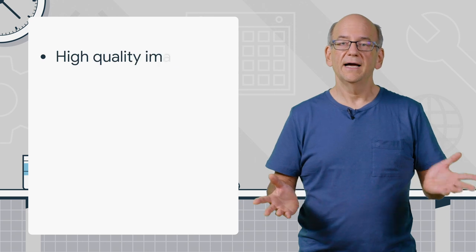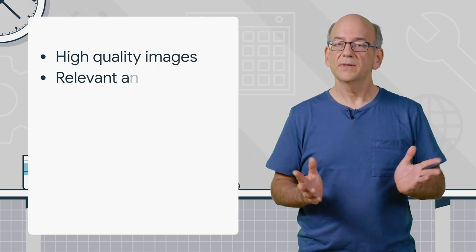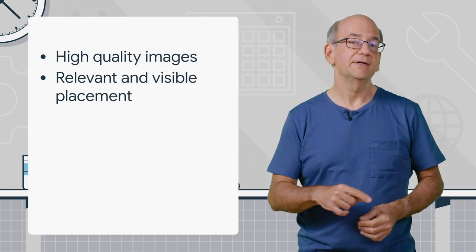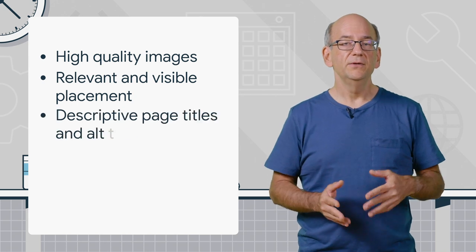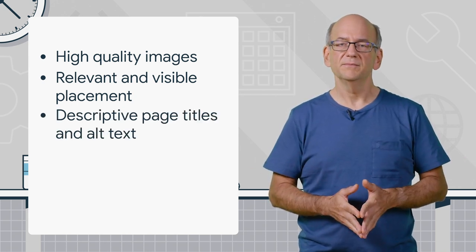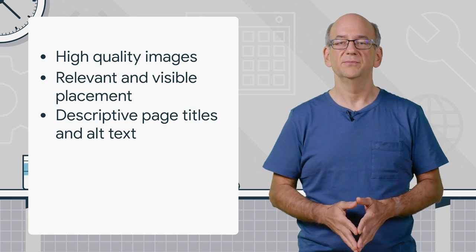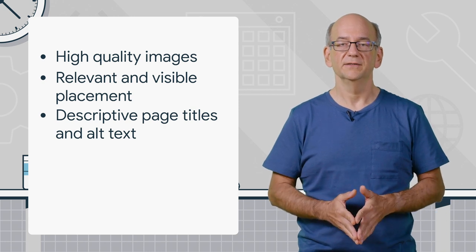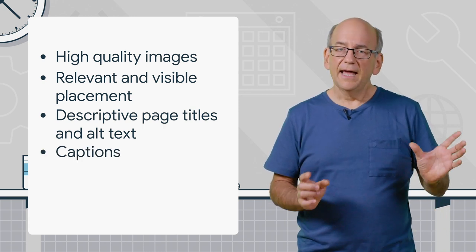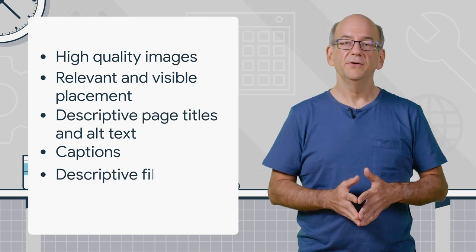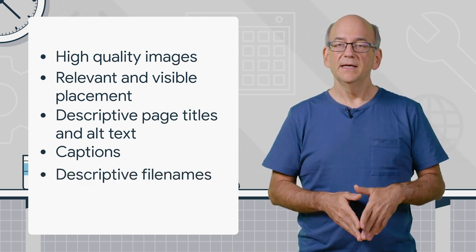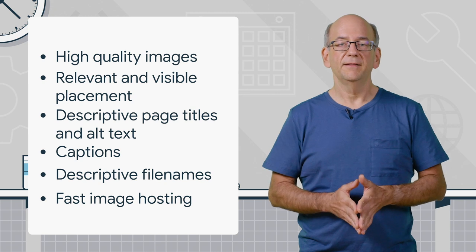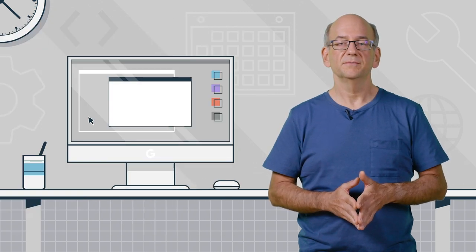Use high quality images. Place them on your pages in a relevant and visible way. Use great titles on the pages themselves. Provide useful alt attributes for the images. Potentially, add captions. Pick good file names for your images. And host your images in a way that they're fast for your users.